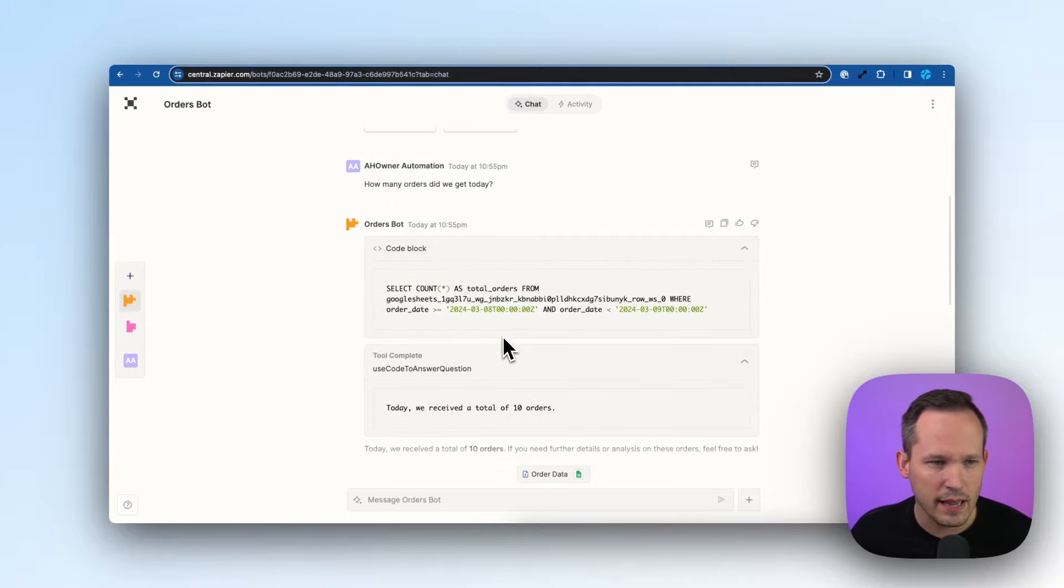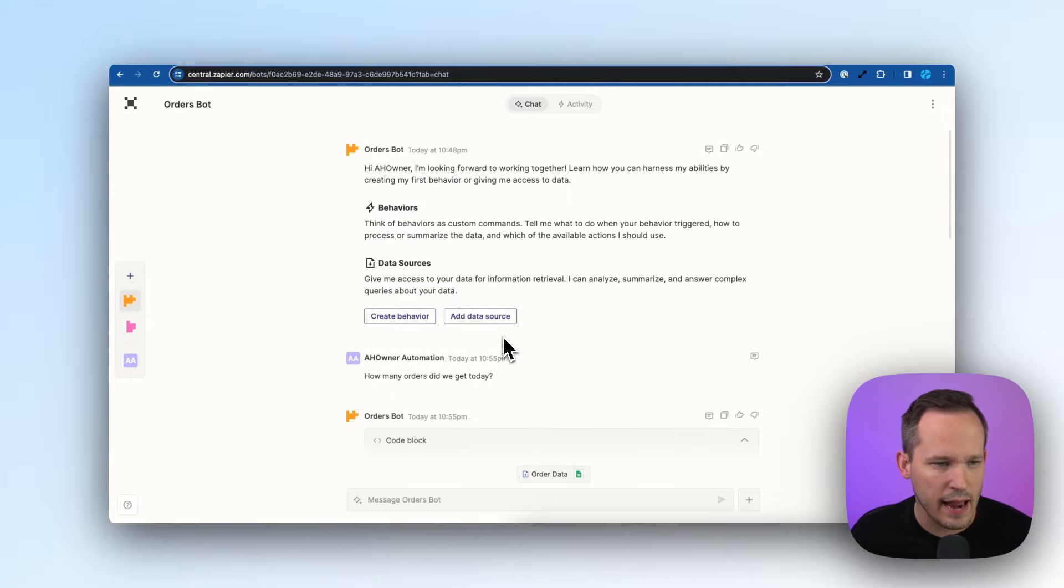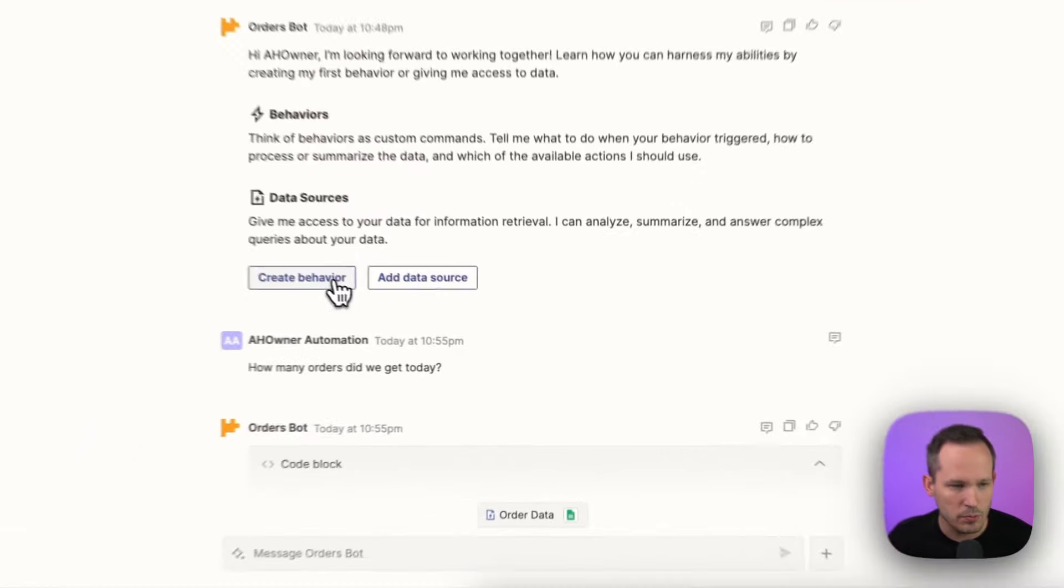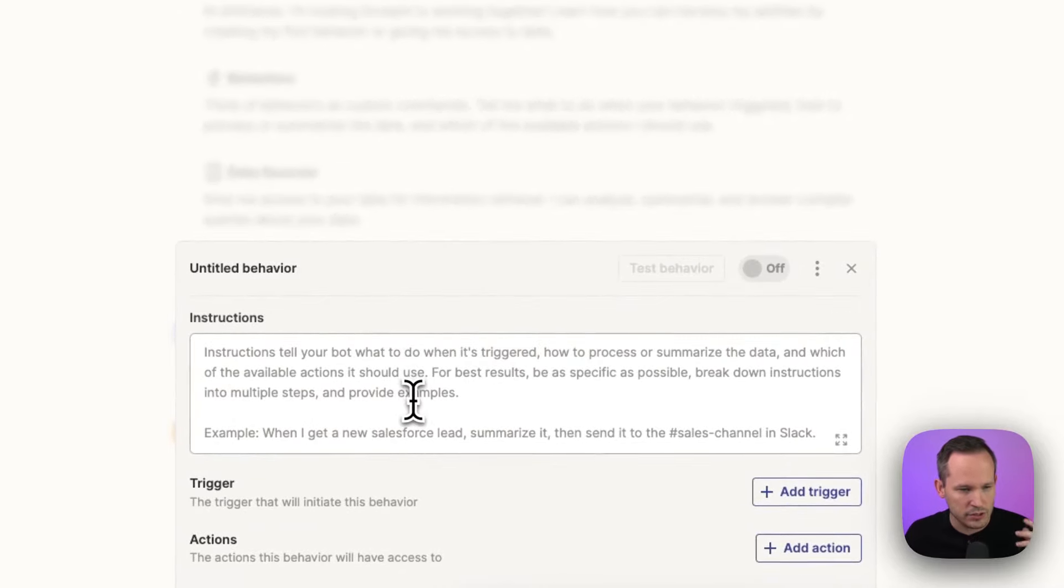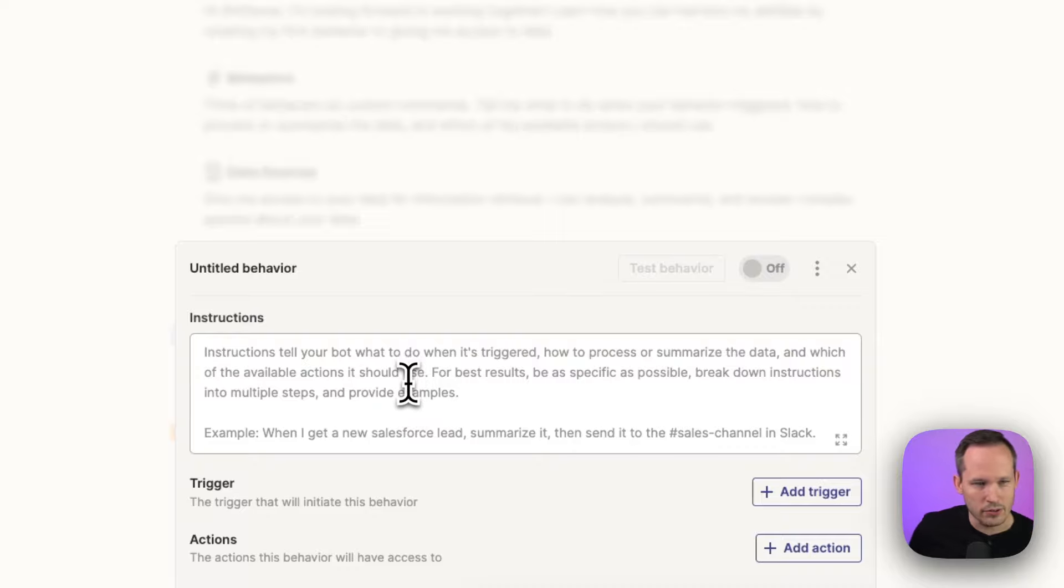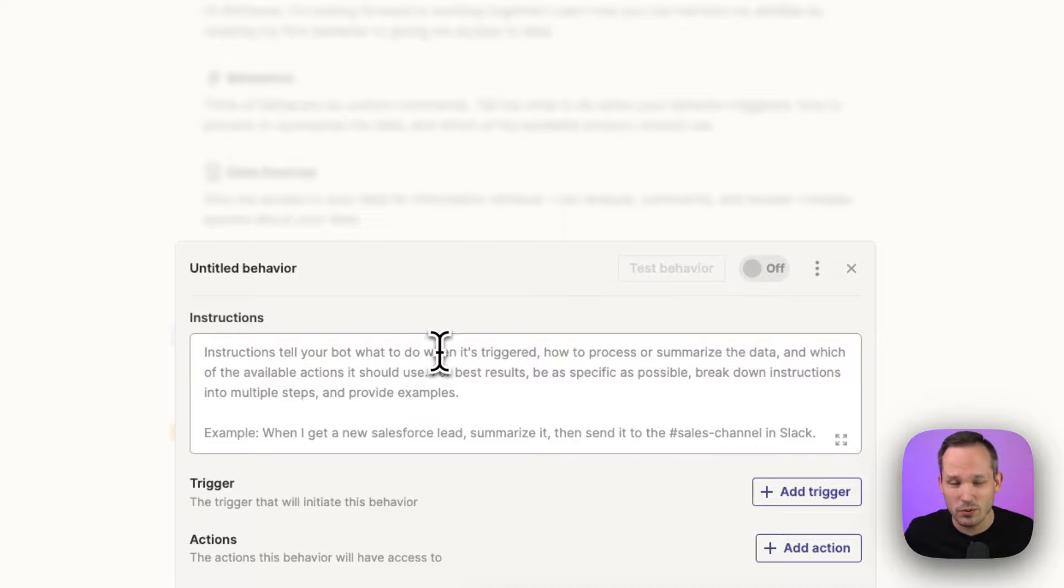Okay. Let's try something else and let's add a new behavior. So if we click on create behavior, these are some instructions to our bot about what we want to do. So we'll keep going with this e-commerce example.